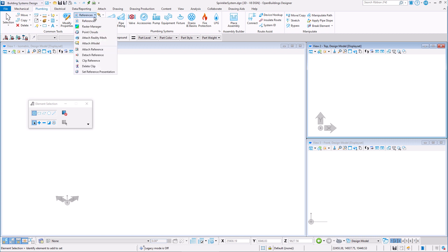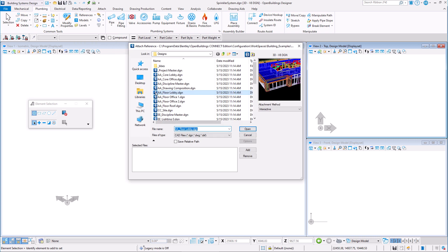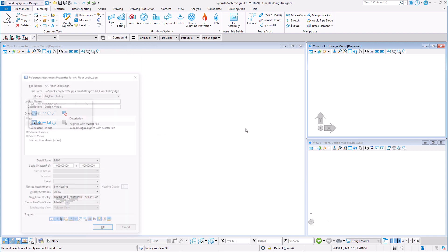In the new file, I will attach an architectural model of a building lobby to provide us with some level of context for design.